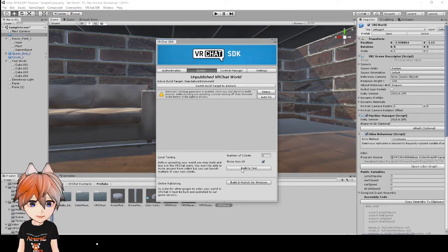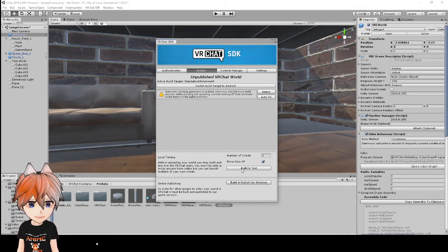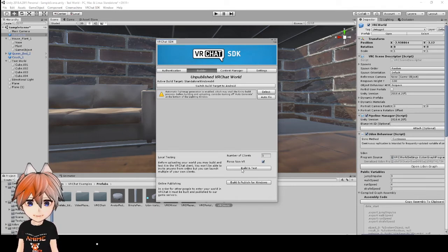And what it's going to do is it's going to launch VRChat. And we'll be able to test it out in the world. So I'll see you guys over in the world.